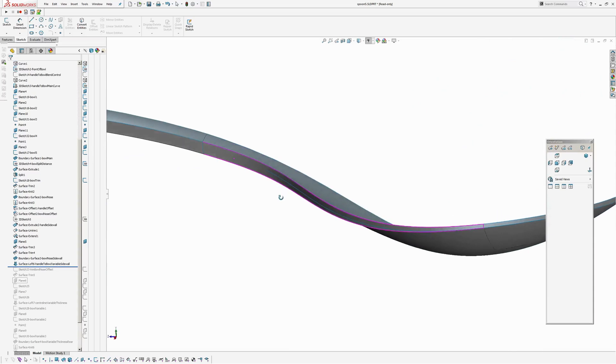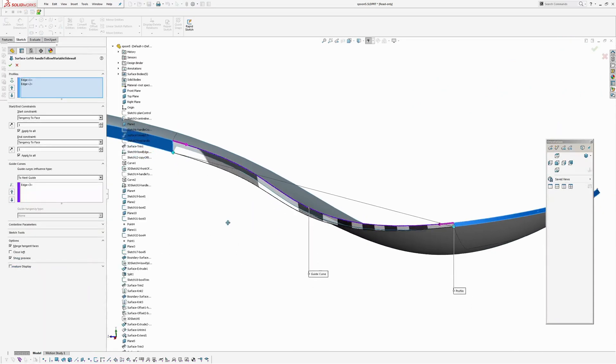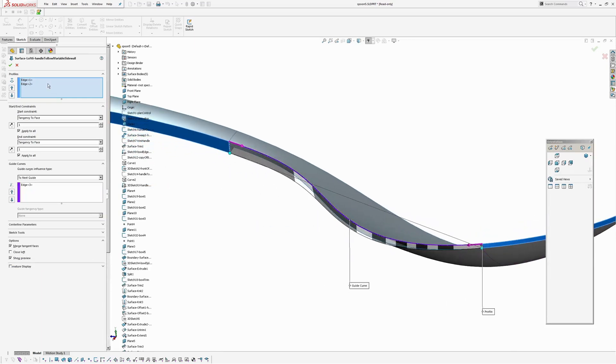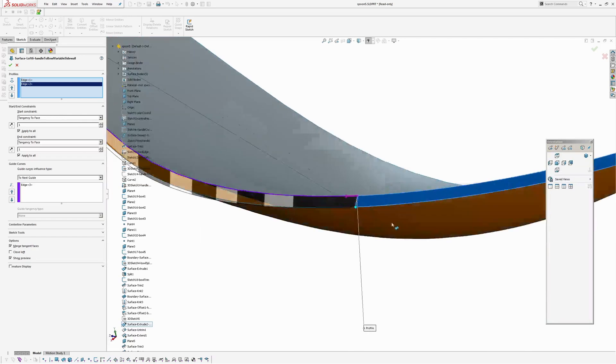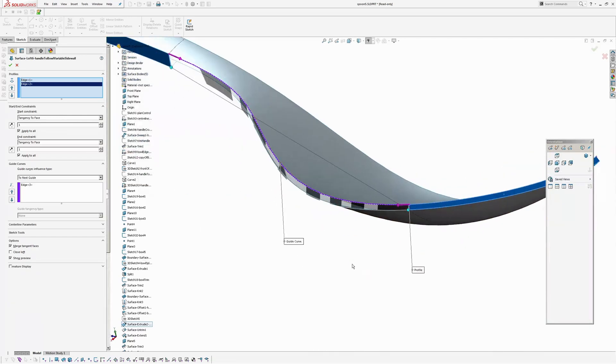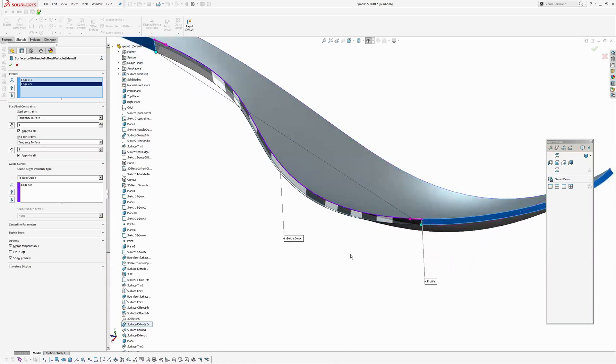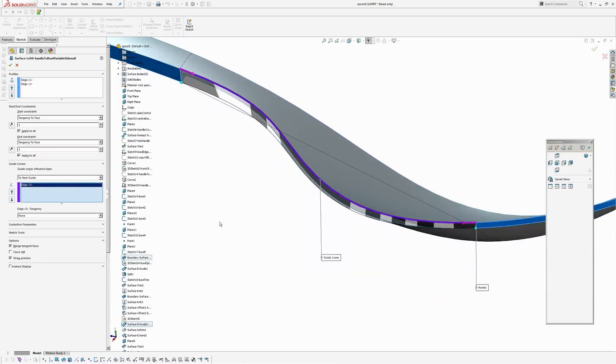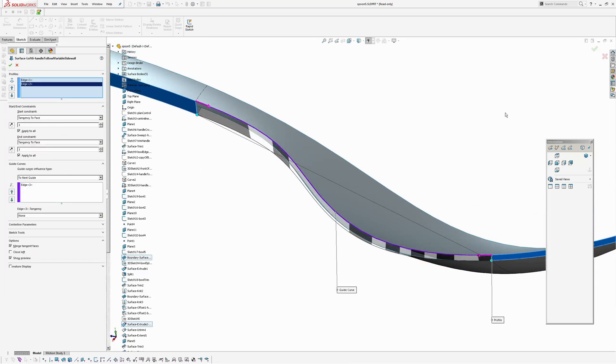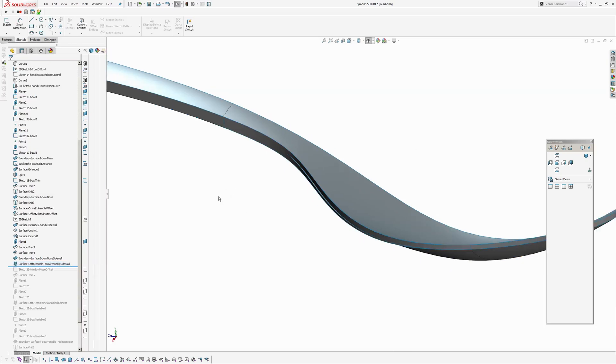And now I'm going to create the variable outside wall. So this is a loft. So what I've done is I've picked the first edge is the end of our 1.5 thick side wall on the handle. And the other edge is the end of the 0.65 thick nose of the bowl side wall. And then I've added one guide curve and added tangent to surface. Tangent to face constraints on the edges there.